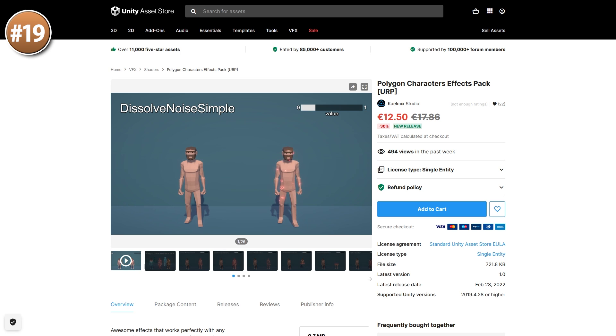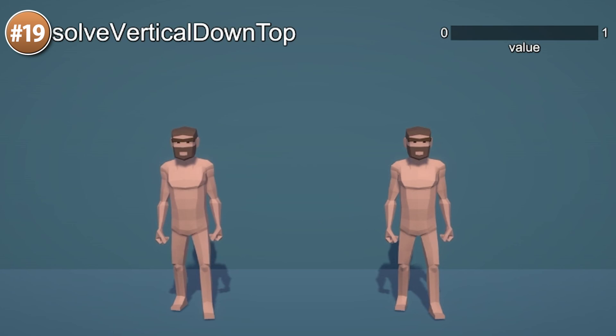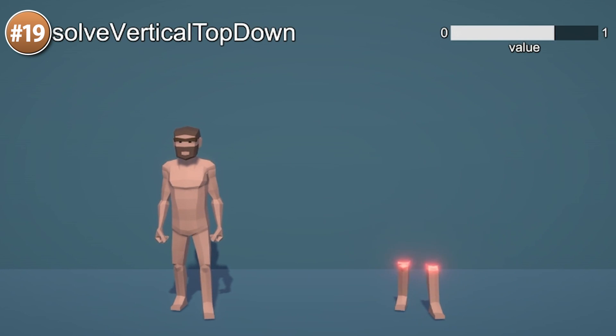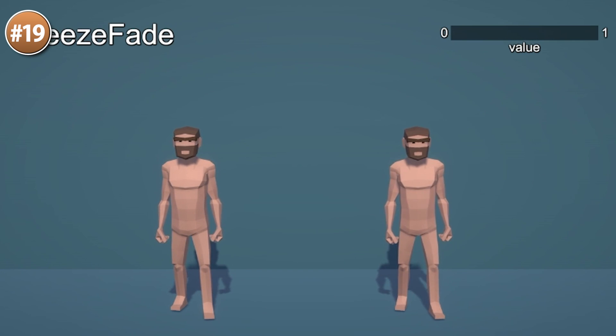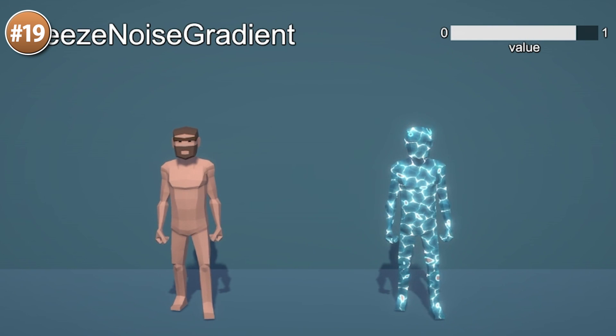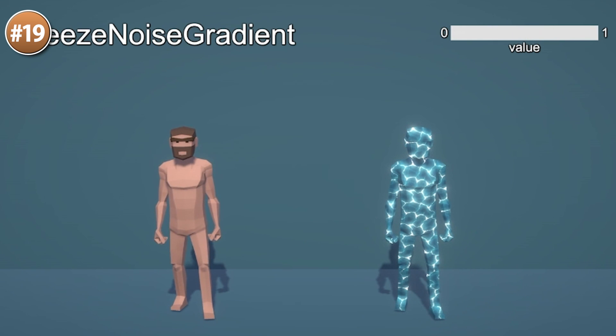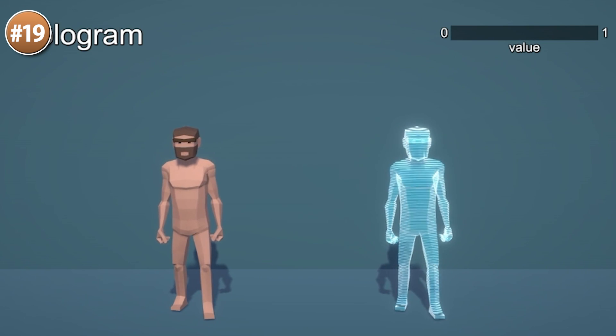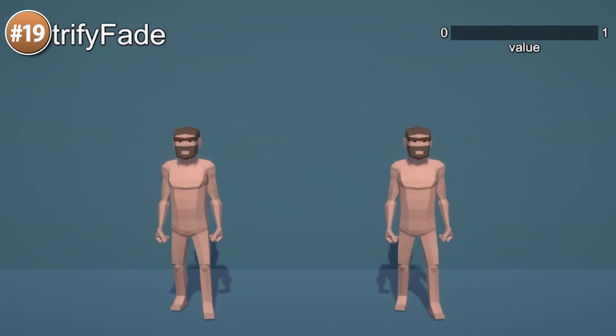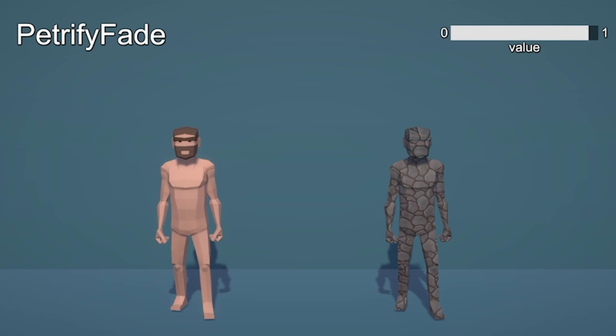Up next, a bunch of character effects. It's even using Synthy characters to demonstrate, but this works on any mesh. There are quite a lot of effects — you've got some basic ones and some more interesting ones like making a character turn into stone.